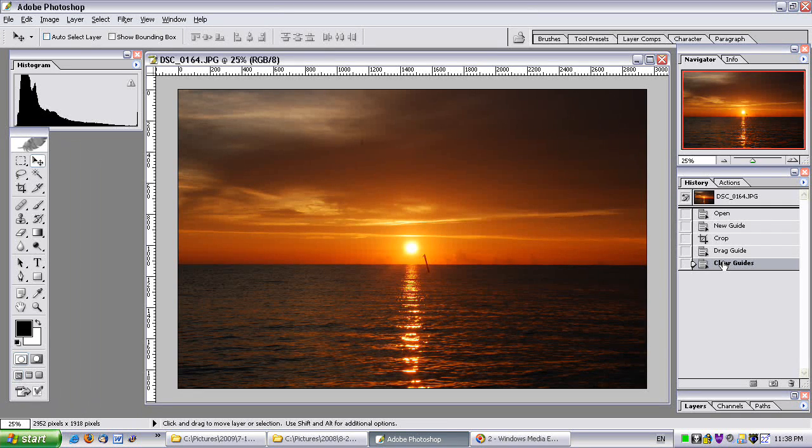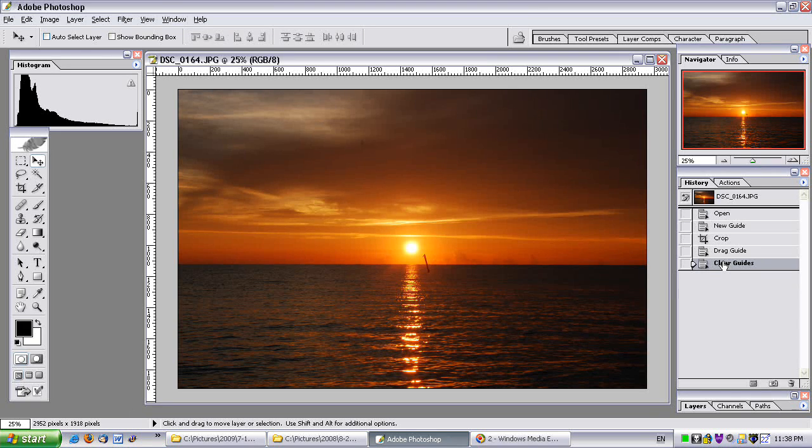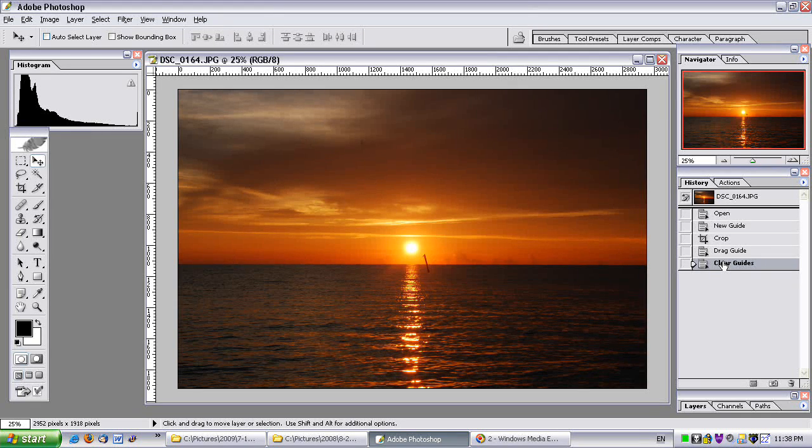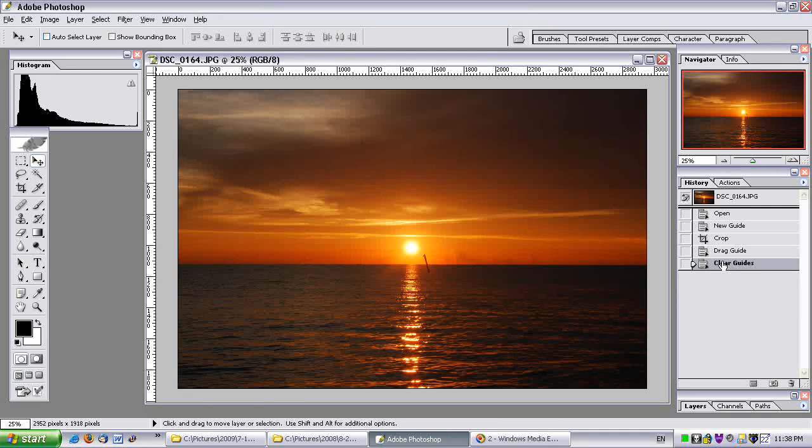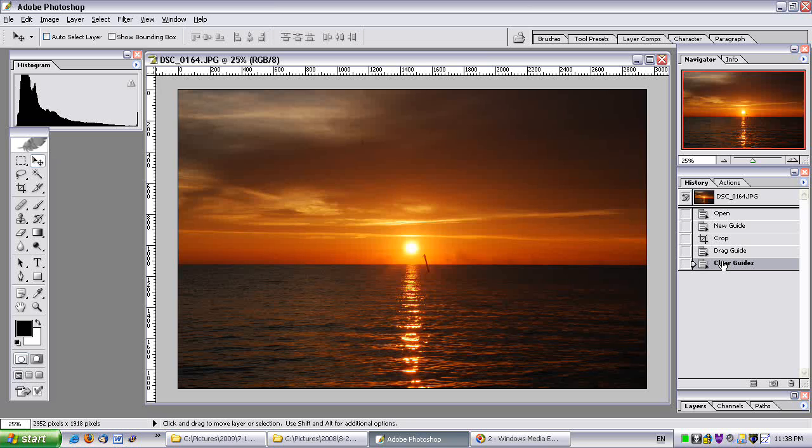So congratulations! This is the tenth video. This is the last basics video. You've made it all the way. Congratulations! Now you should know how to do some basic edits. And you should be able to be at the point where you can start improving your photos.